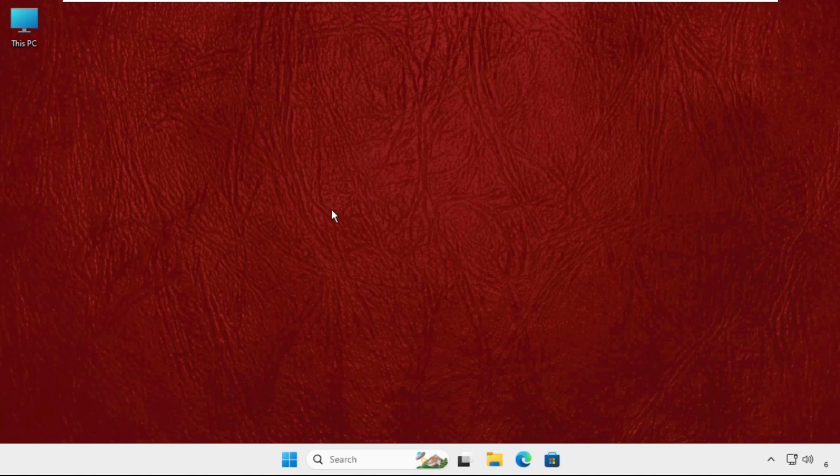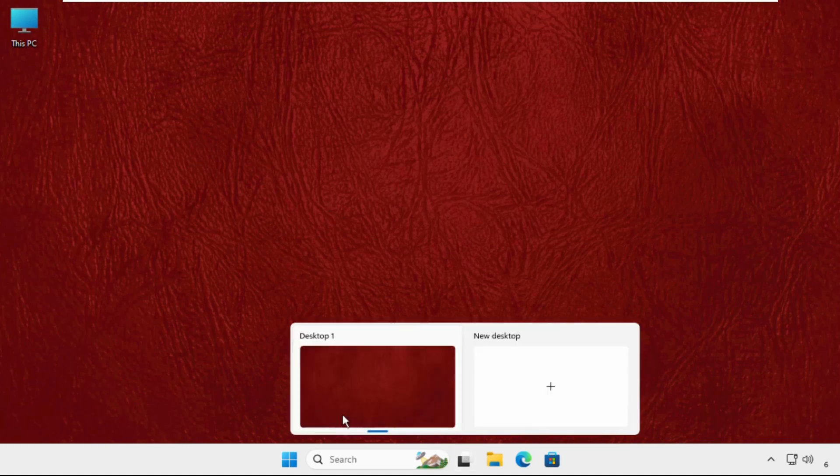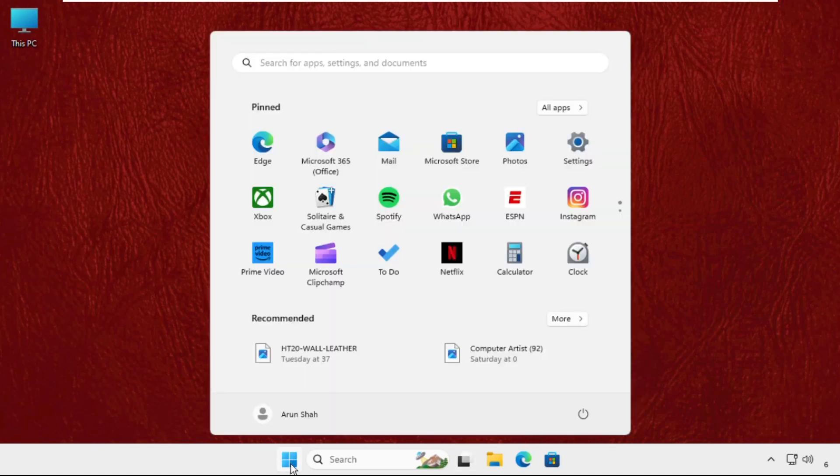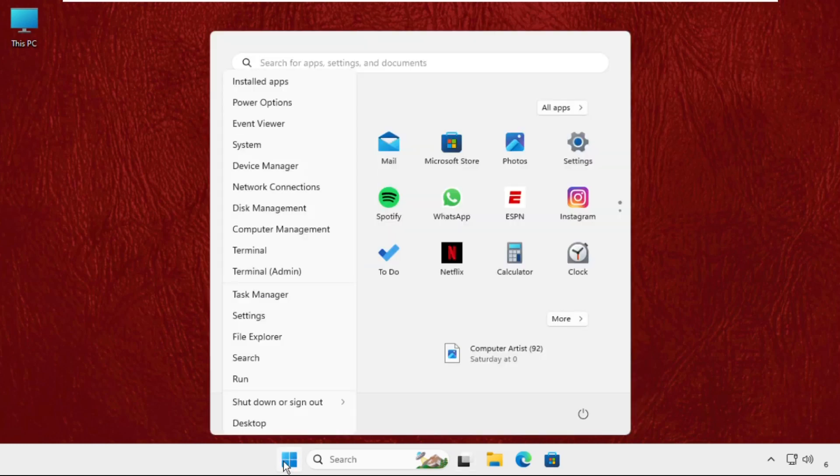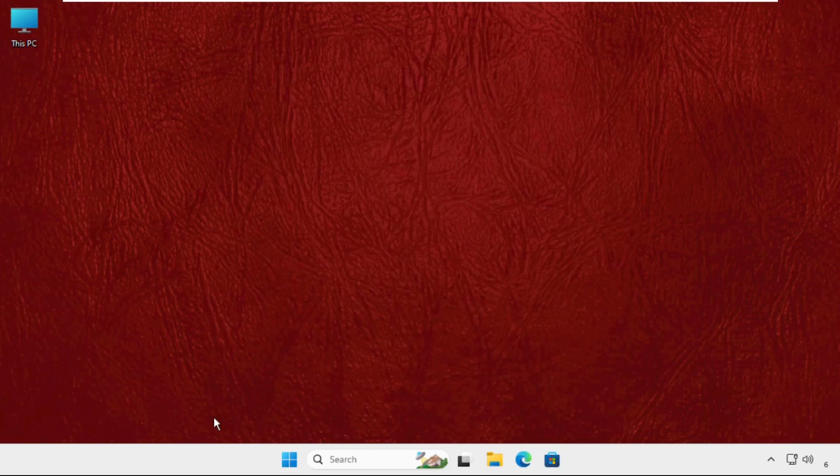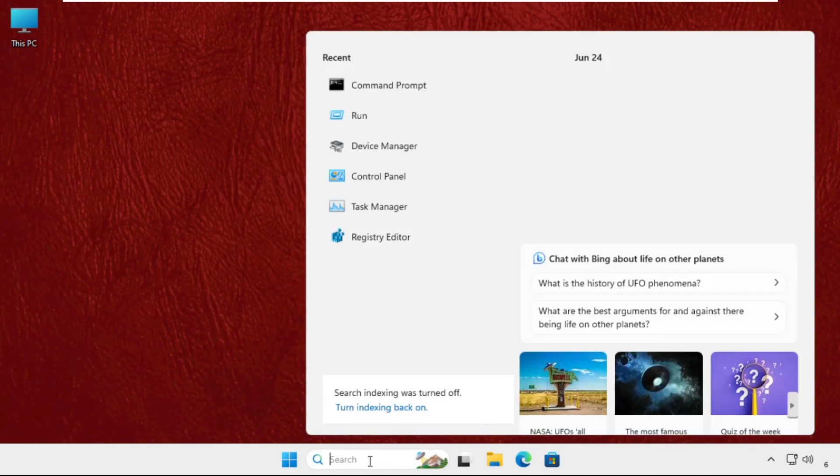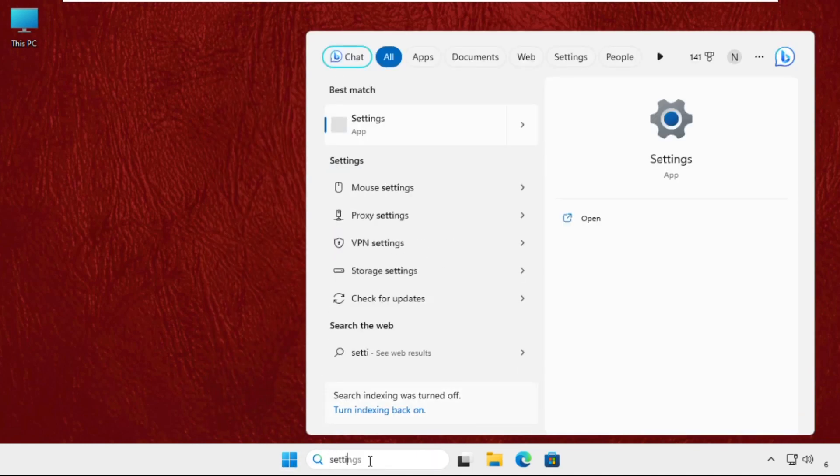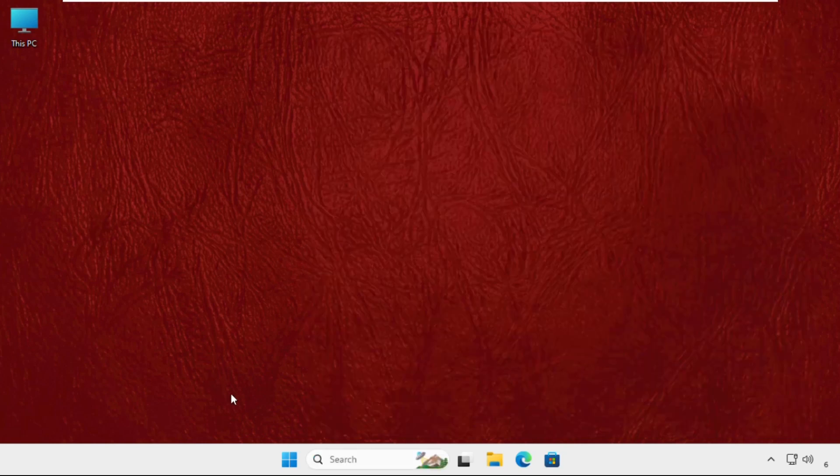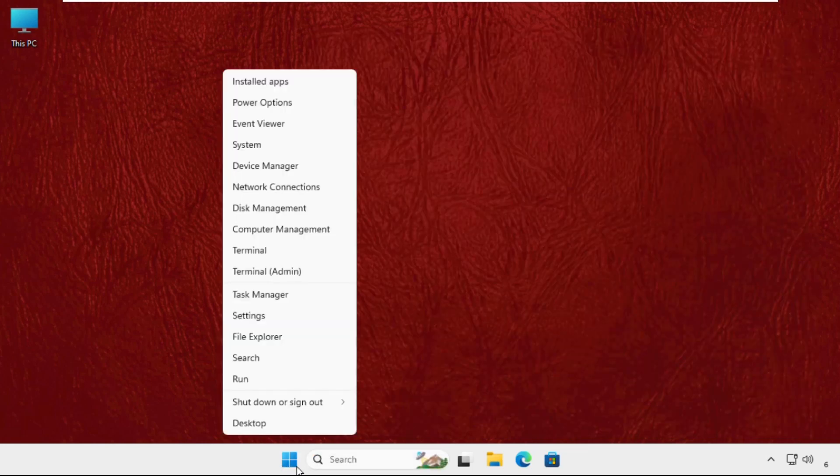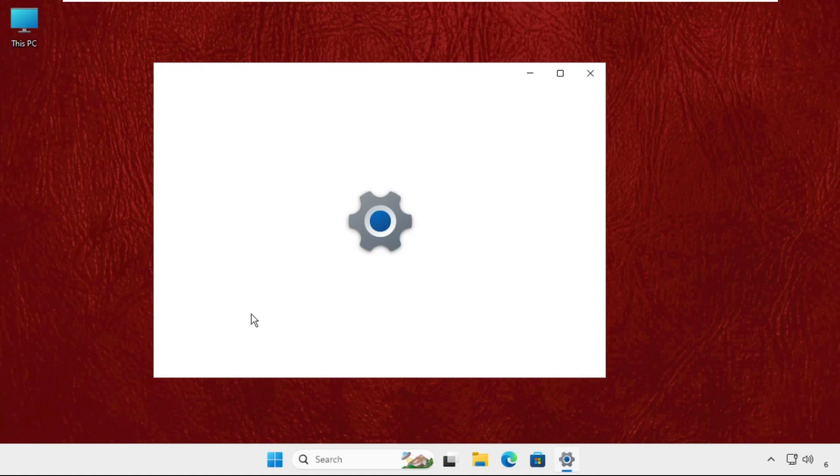First of all, you have to just right-click here on the start icon. You can also go to the search bar and type settings. If you right-click on the start icon, you will get the settings option here.